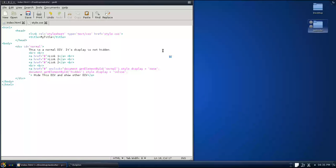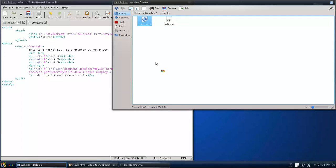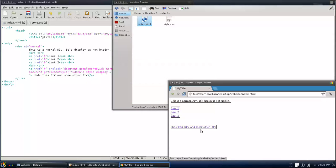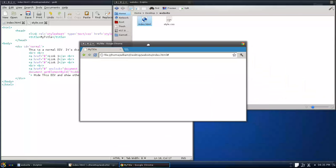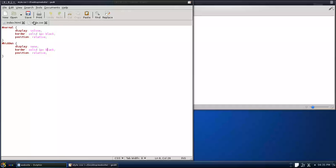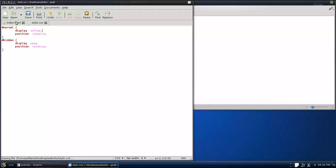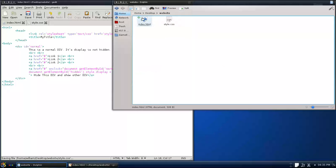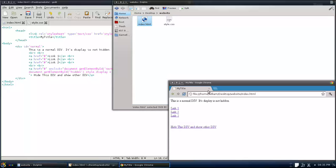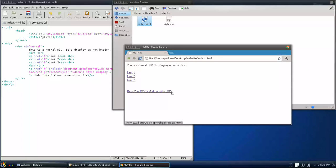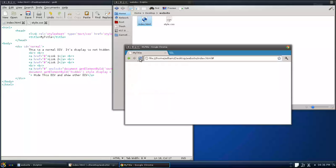Let's see if that works really quick, because I'm not really sure if it's going to work with all the spacing and line breaking. It works! As you can see, you have your links, and then you click it and it hides.